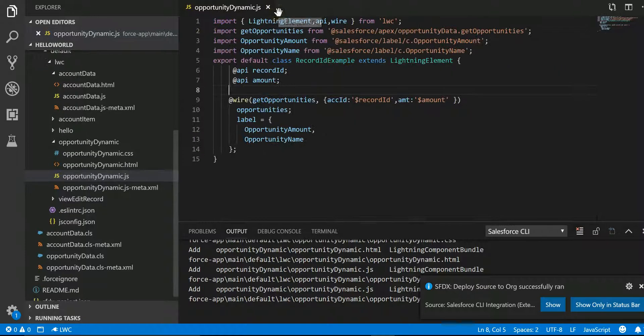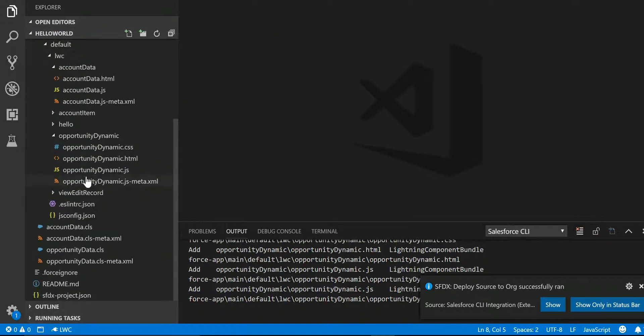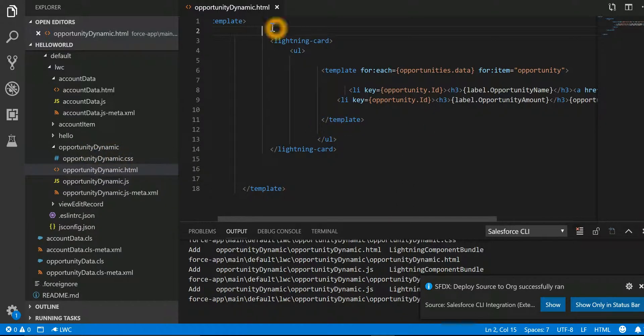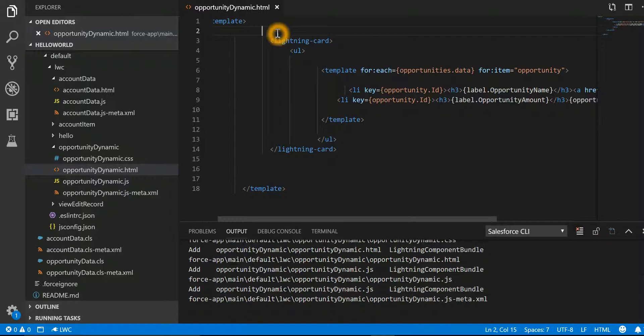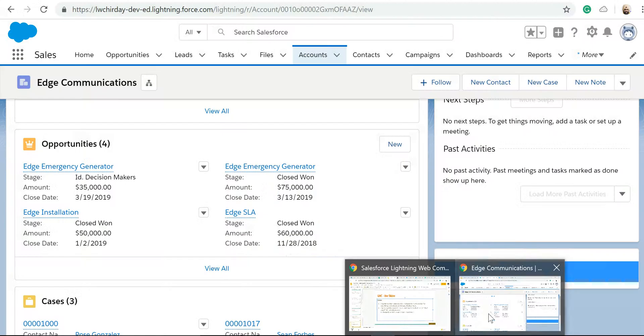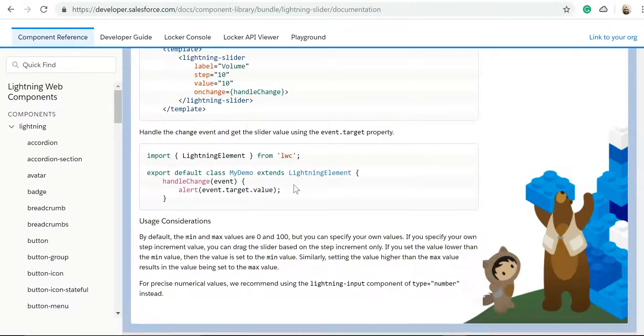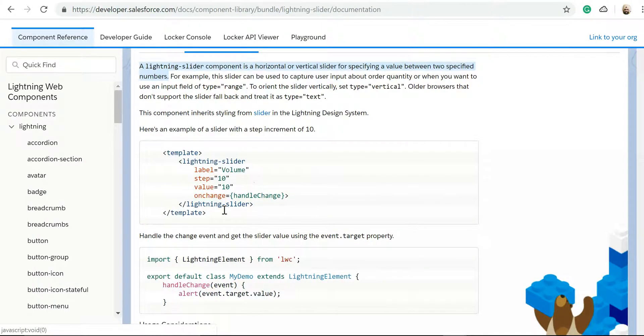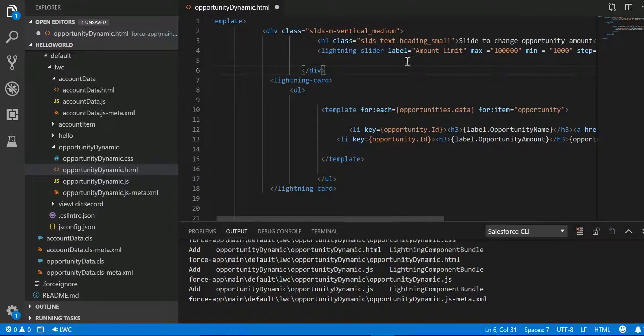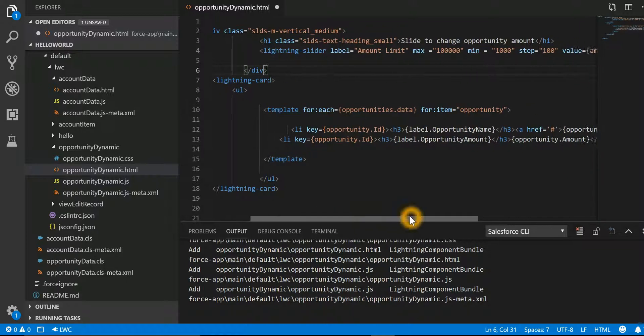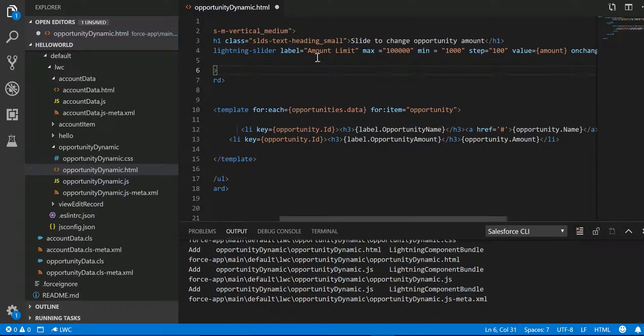Let's close these two files and look into dynamic HTML. On this particular HTML, we first have to add our slider. Now if I look into the documentation for slider, it's a tag lightning-slider, and then we have label, step, value, onchange. So in this HTML we have just added a slider by label amount limit.